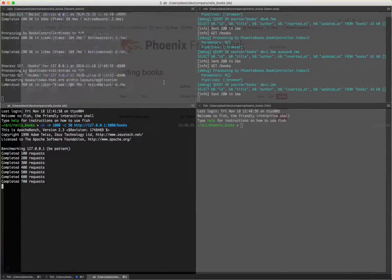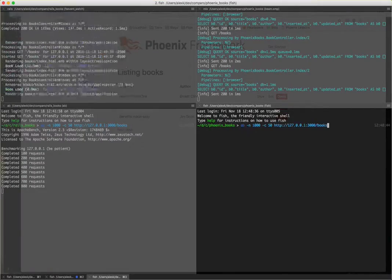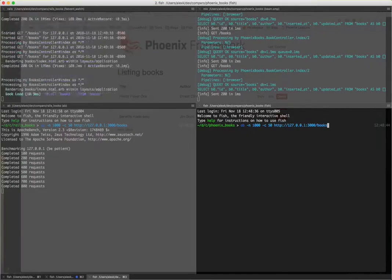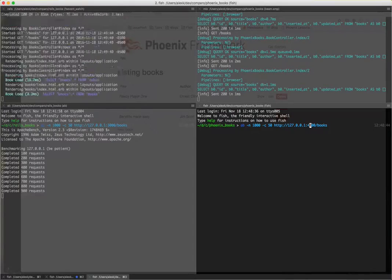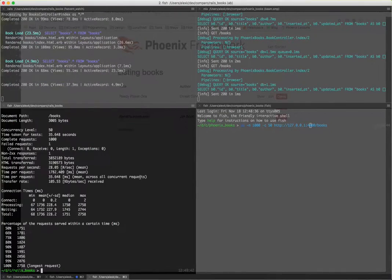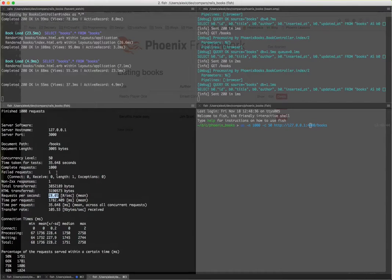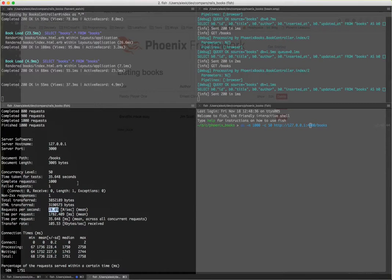Almost done. The final result is requests per second: 28 requests per second. Pretty impressive for a development server. I understand that Rails in production runs much faster, and that's okay.